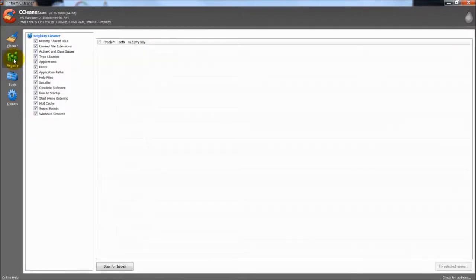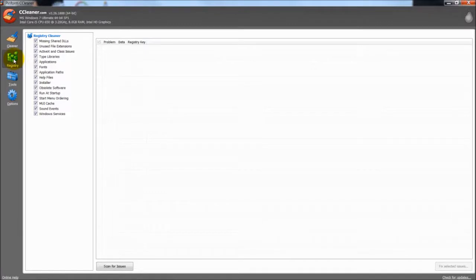Now registry cleaners. I don't advise a lot of people to use a lot of registry cleaners. You can get into a lot of harm using them.